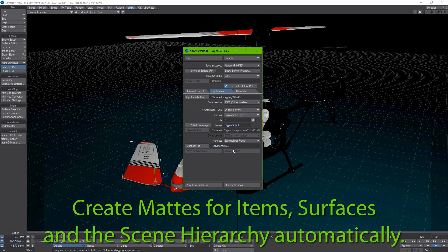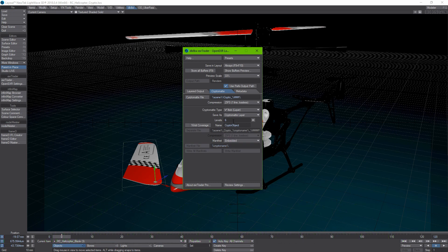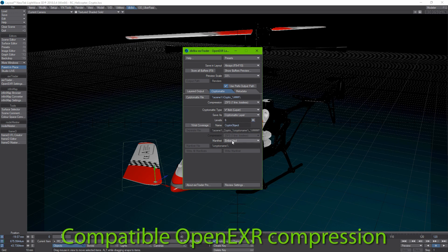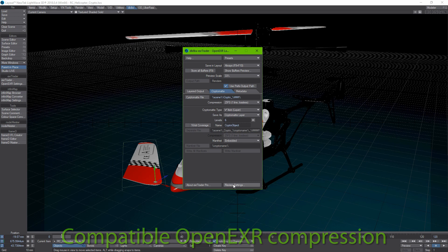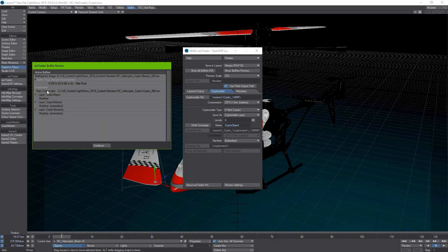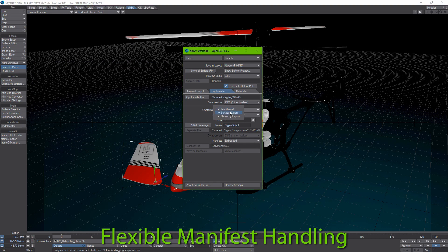Crypto mat in EXRTrader Pro allows you to save all crypto mats in a single or in separate files. The levels determine how many different mats may be stored per single pixel — 6 is usually a sufficient number. EXRTrader allows you to select any of the OpenEXR compression types that are compatible with crypto mat. You can also decide if the manifest, the file containing the names of the mats, is stored embedded in the EXR image or as a separate file.